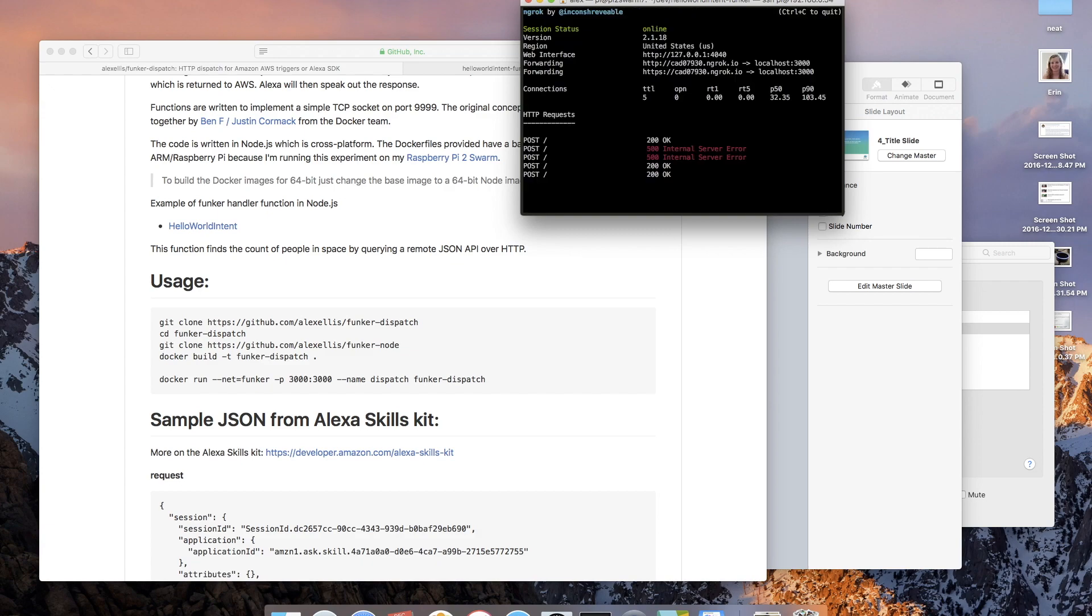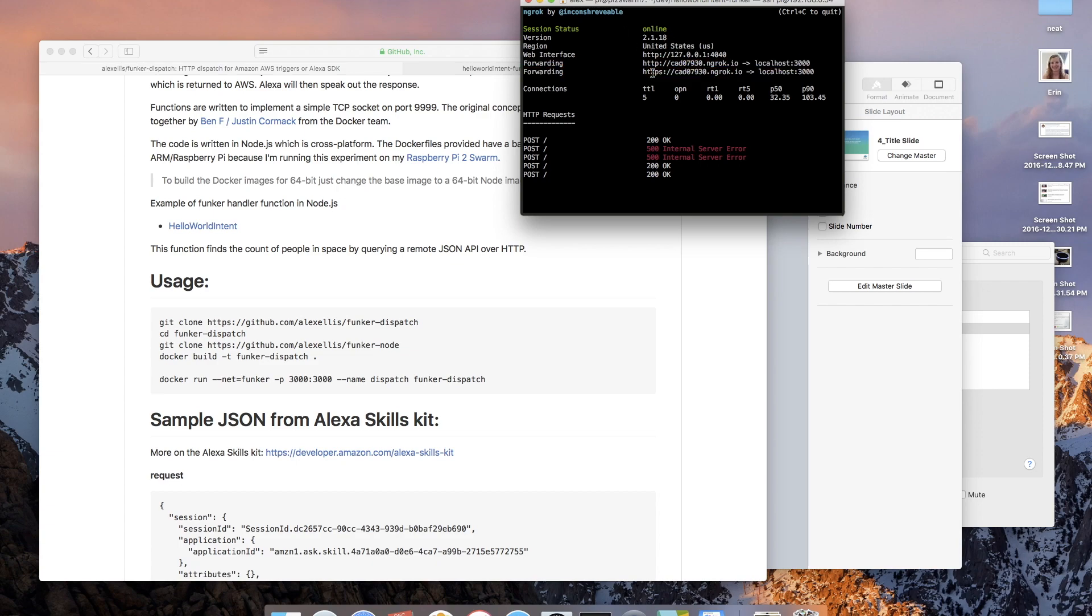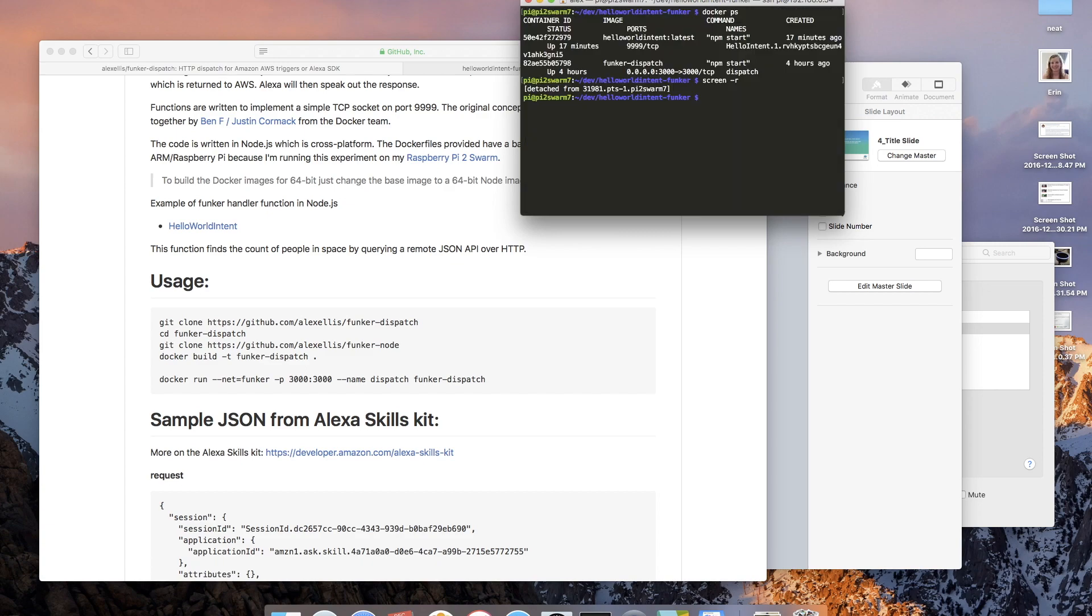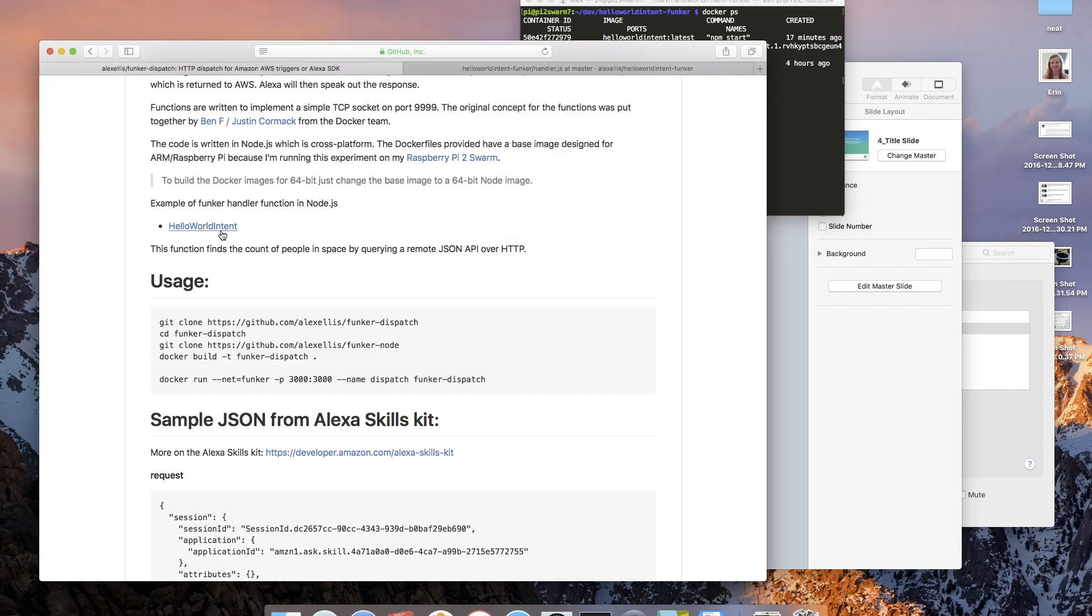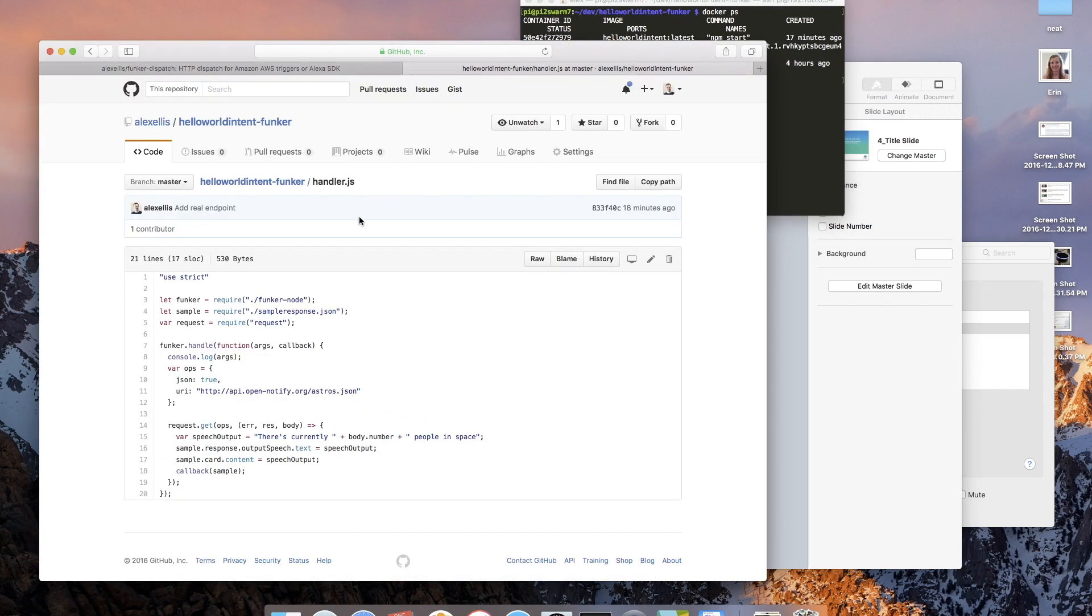That's accepting requests in through HTTPS. This is a free utility to punch through your firewall. I'm just going to close down that screen.